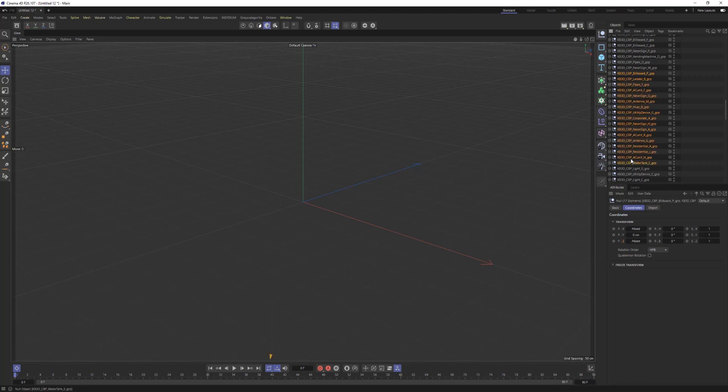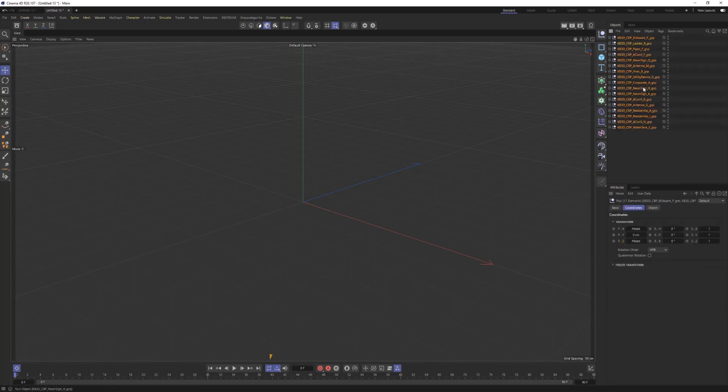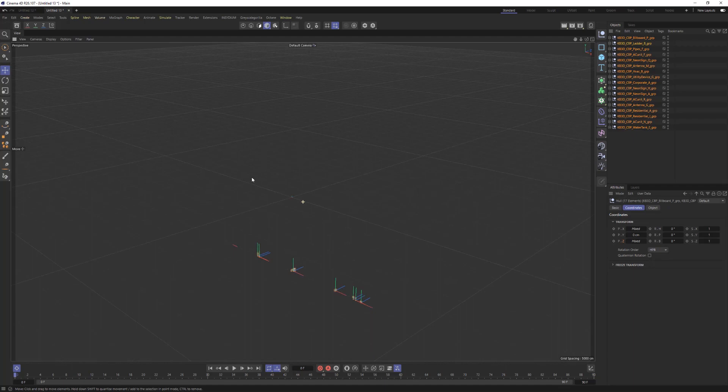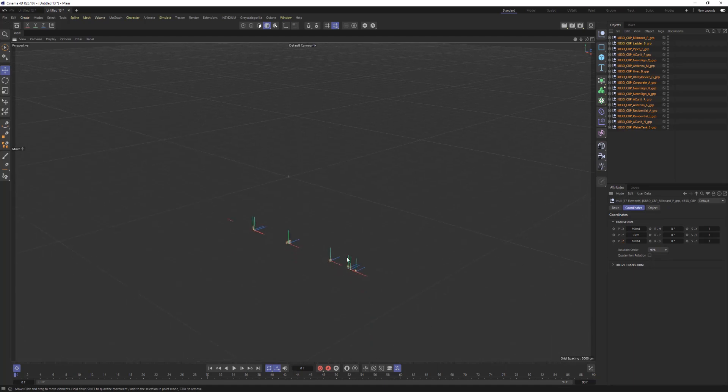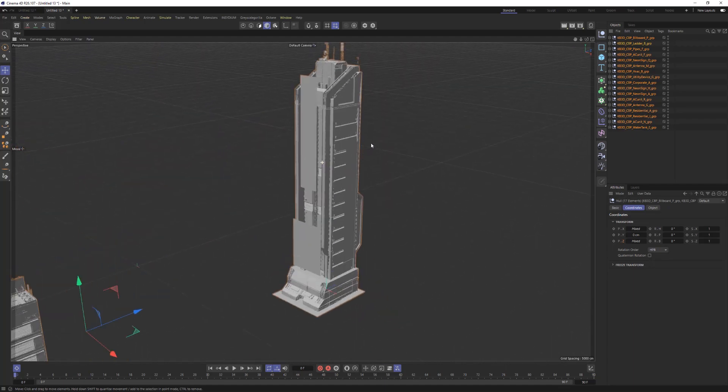I can copy those. Let's open up a new file and let's paste those right into Cinema 4D. Now you can see that we've got those assets in here ready to go.